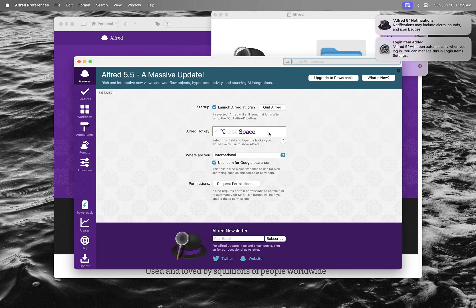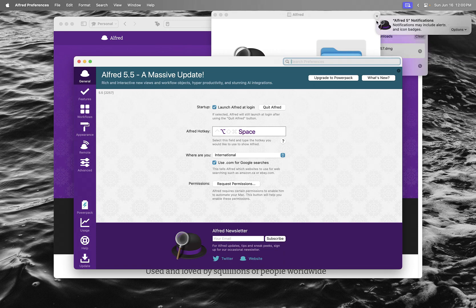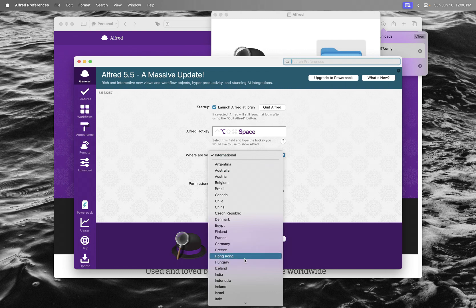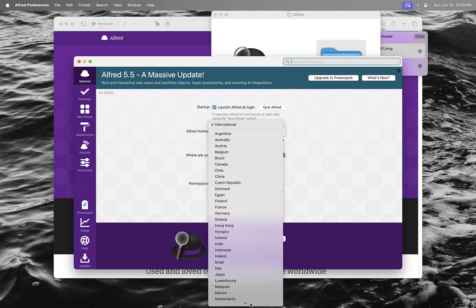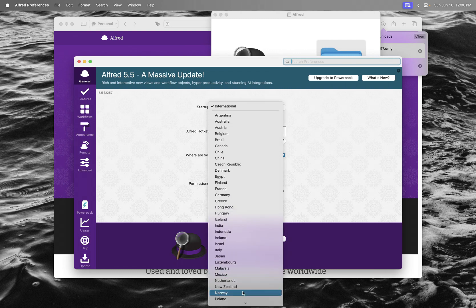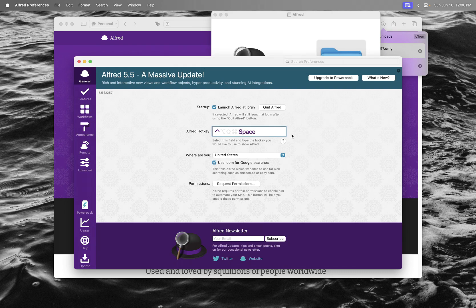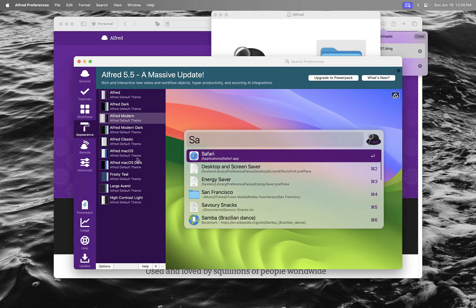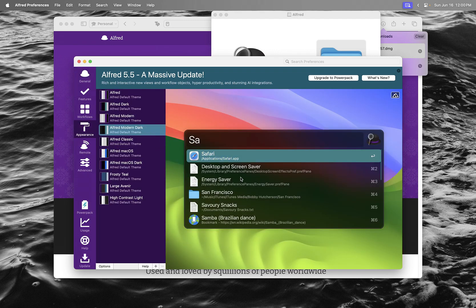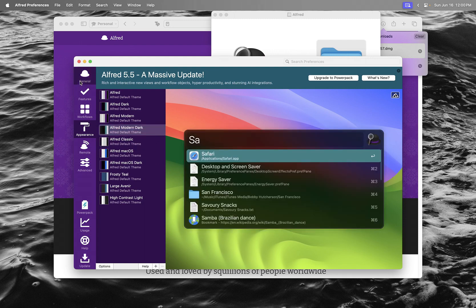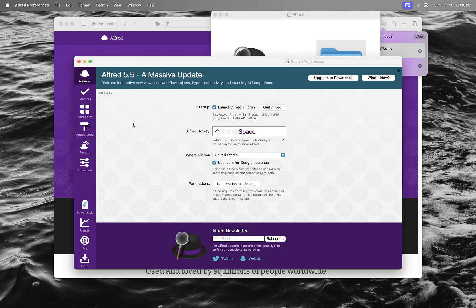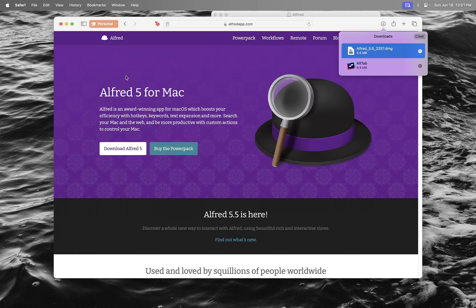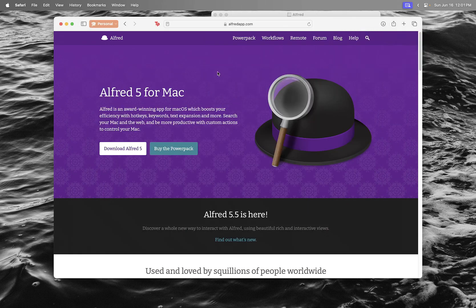Alfred is essentially Spotlight on Mac but on steroids. It's way better. You can configure it how you like. I'm using Command+Space for this. You can make it dark or like this too. Nice.